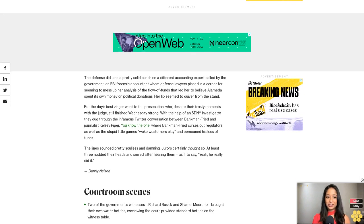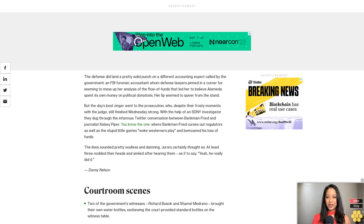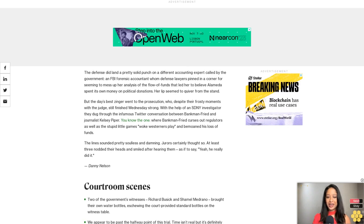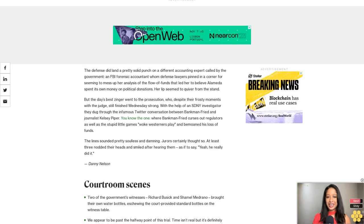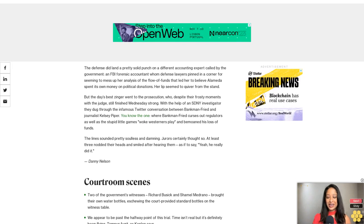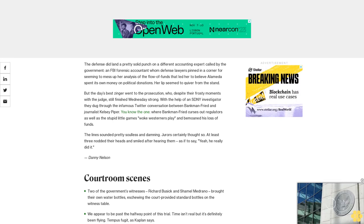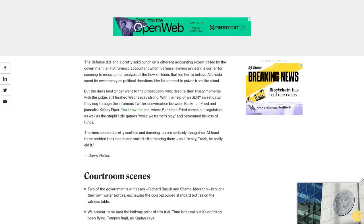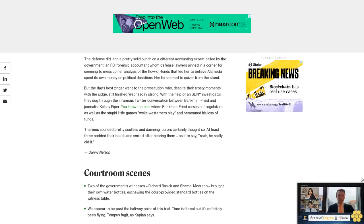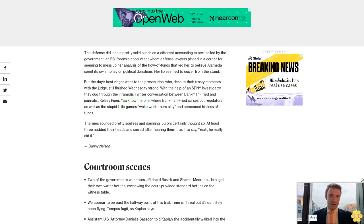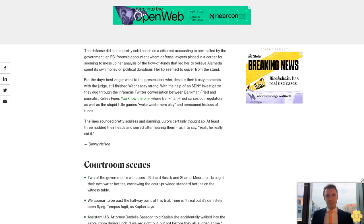Assistant U.S. Attorney Danielle Sassoon told Kaplan she accidentally walked into the juror's room during lunch. 'I walked right out, but not before they all laughed at me,' she told the court.